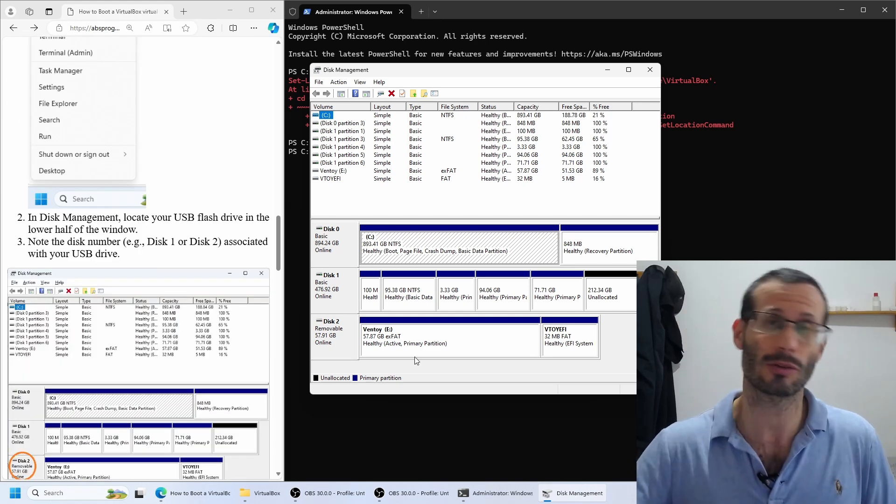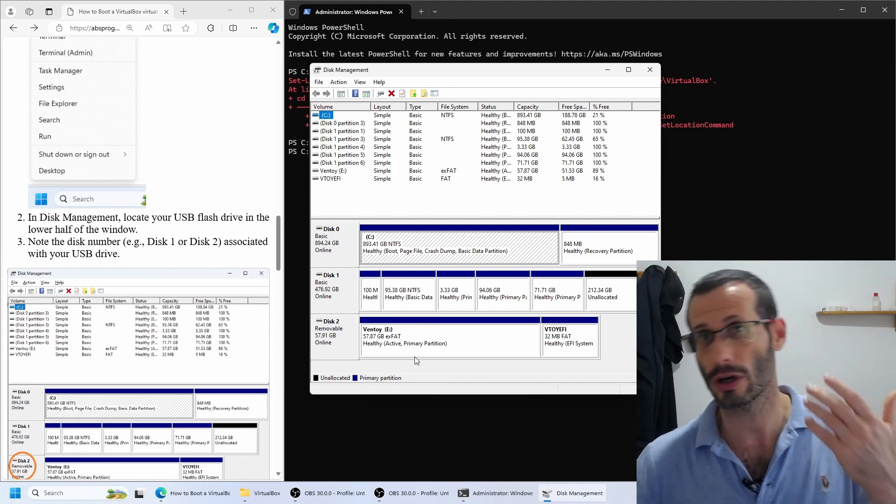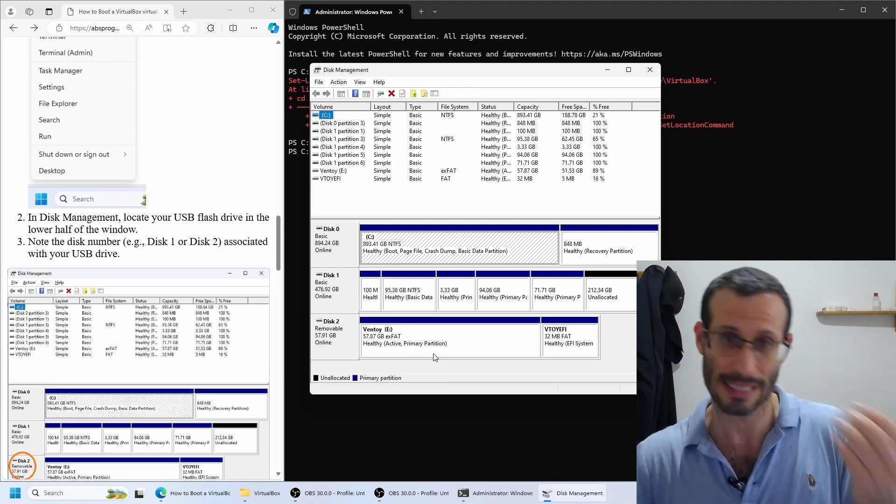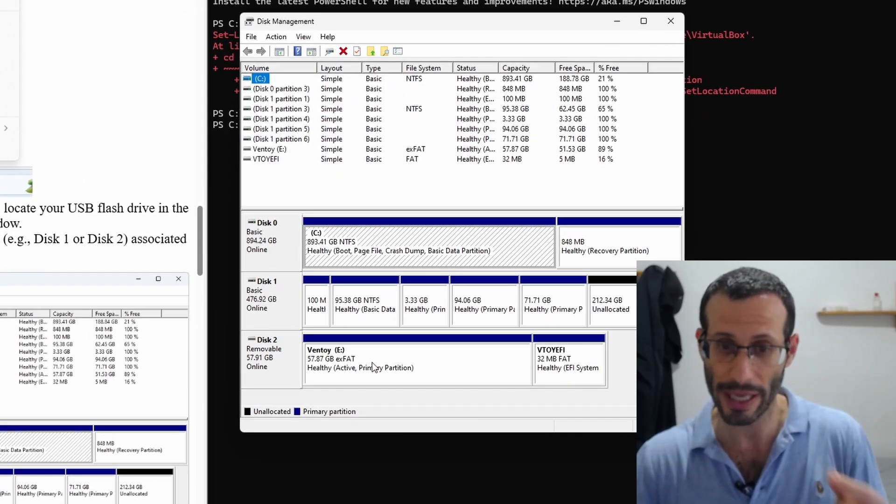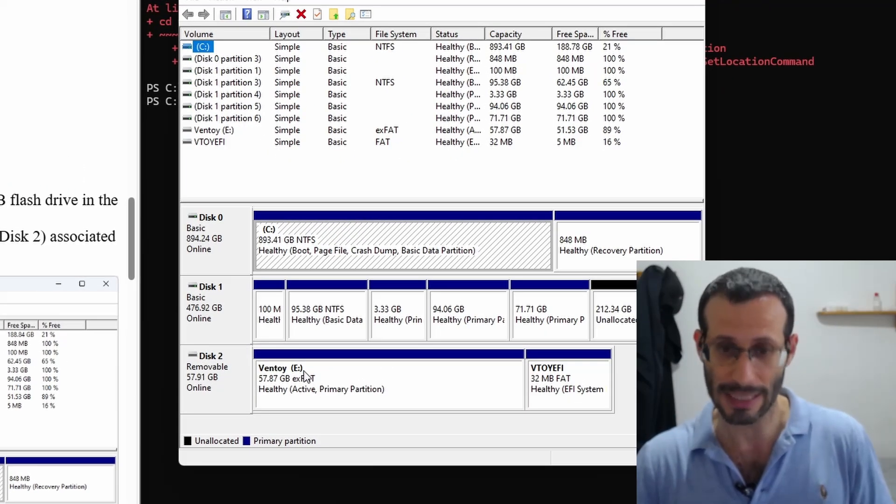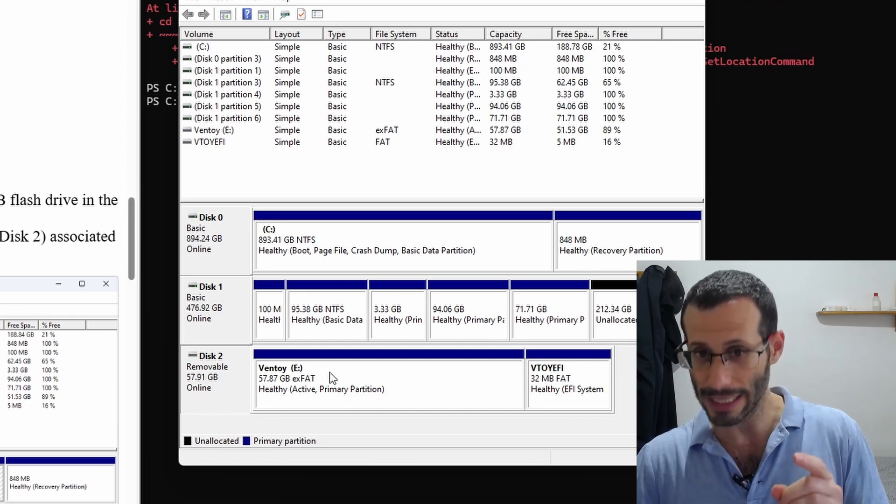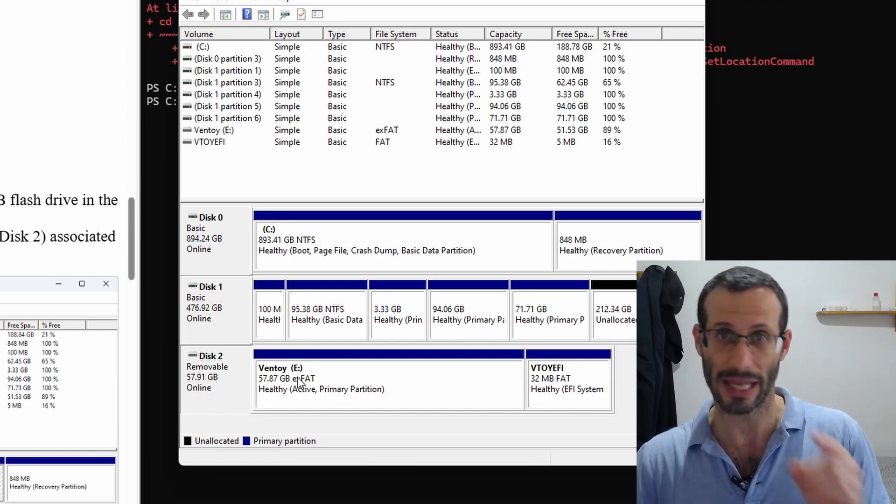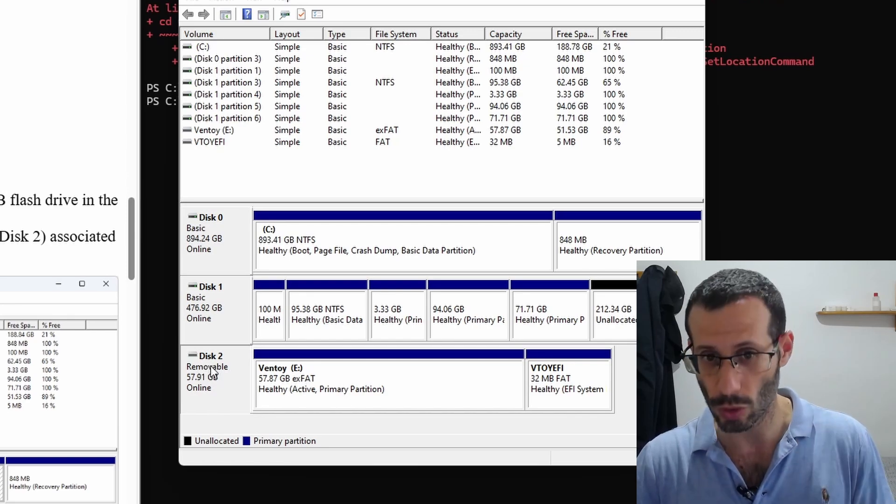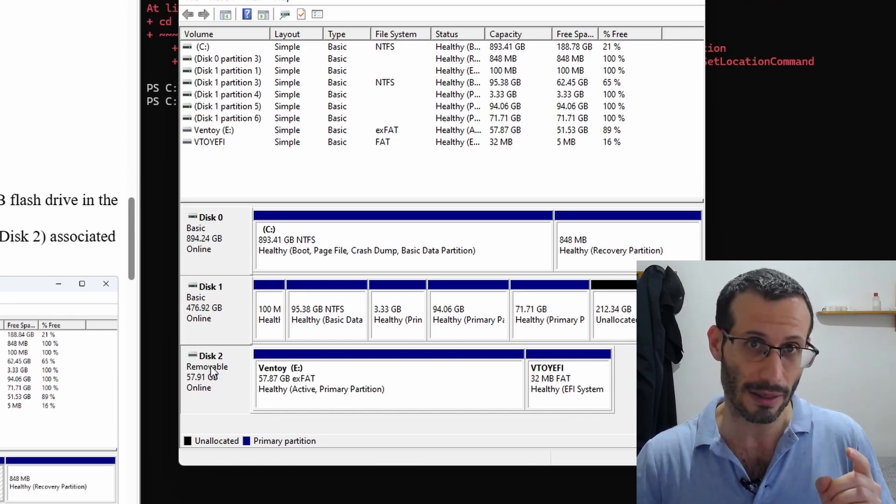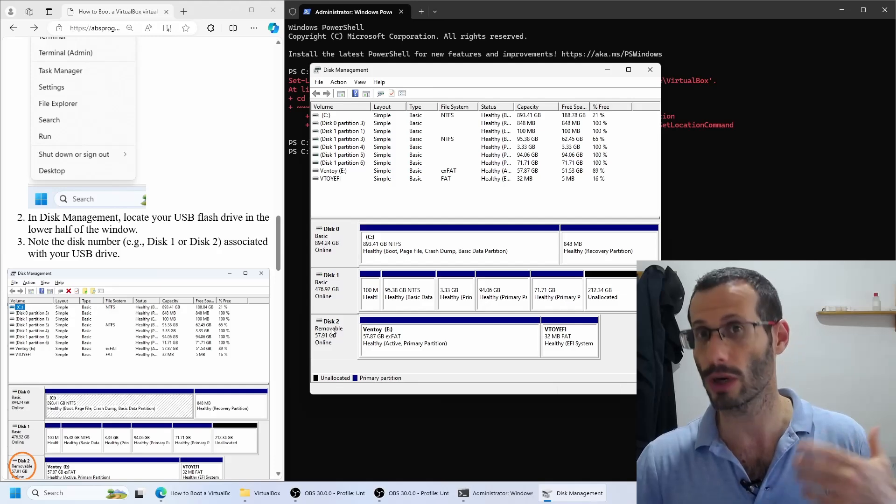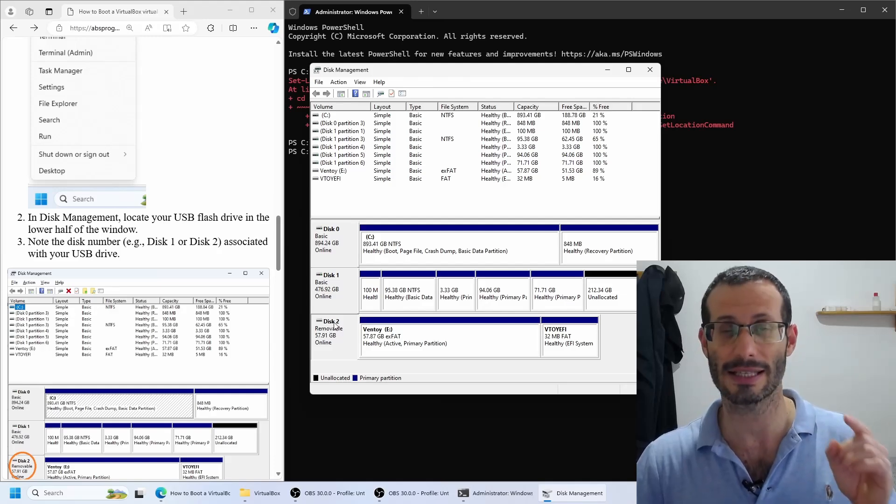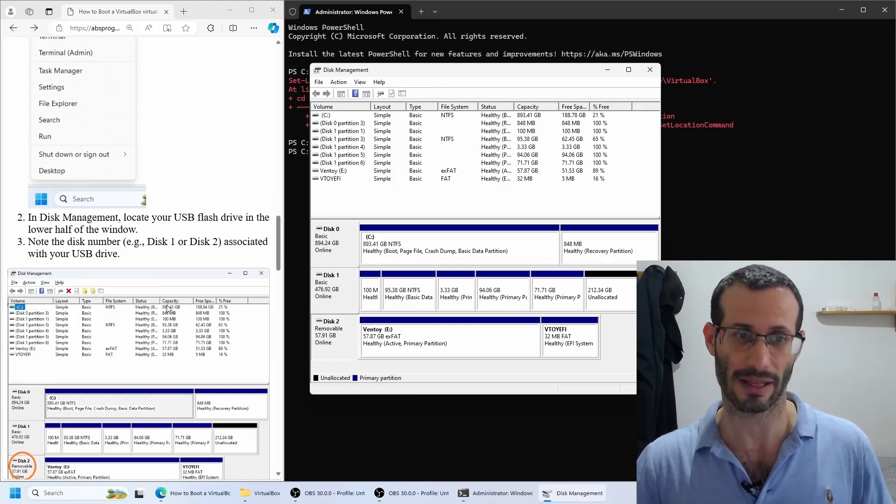Among these disks, we need to find the bootable one—the one we created with Belena Etcher, Rufus, or Ventoy. As I said before, I used Ventoy, so here it is. It got the letter E, and the disk containing this drive, the E drive, is disk 2. So for me, the USB flash drive that we want to work with is disk 2. So we identified the disk.